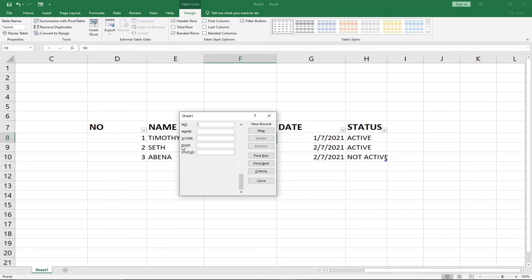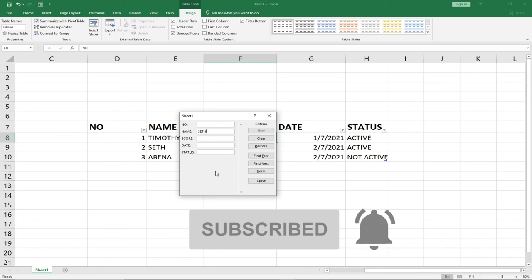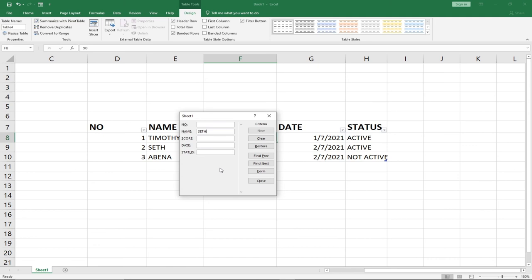You can easily use this data entry form to insert records into your table in an easy manner. This process will help you a lot when you have a long list and need to avoid scrolling from left to right. You can also find records using the Criteria button — click Criteria, type in the name you're searching for, then click Find Next or Find Previous, and it will retrieve that record and populate all its details into the form.